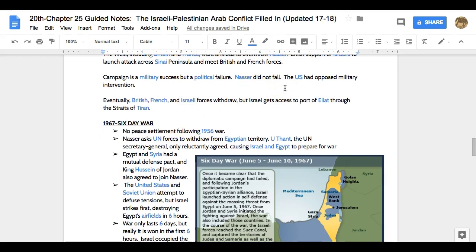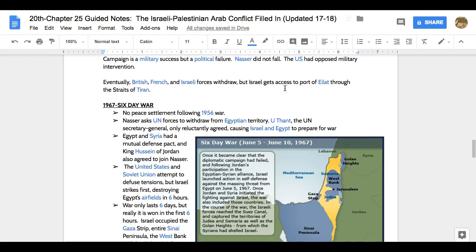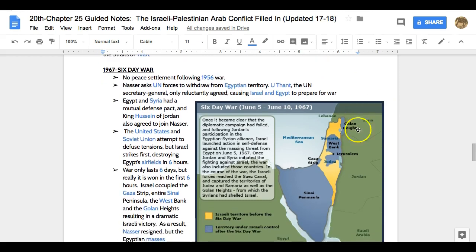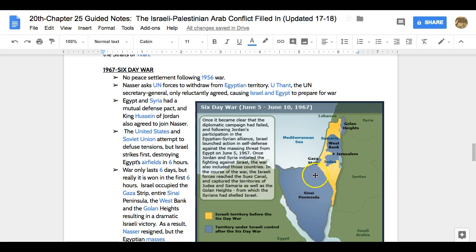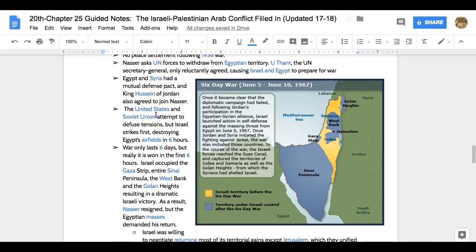There's no peace settlement after this war. In another 11 years there's still no real solution, just like there was no real solution in the 1948 war. Nasser's still in power and is going to ask UN forces to withdraw from Egyptian territory; the UN leader will reluctantly agree. As a result, Israel and Egypt prepare for war. Egypt and Syria had a mutual defense pact, and King Hussein of Jordan will also agree to join Nasser. So Syria, Jordan, and Egypt form a formidable surrounding defense against Israel.